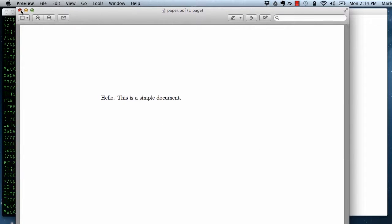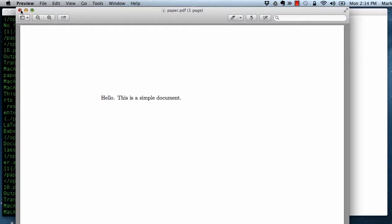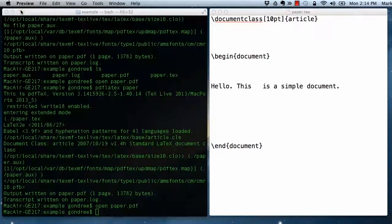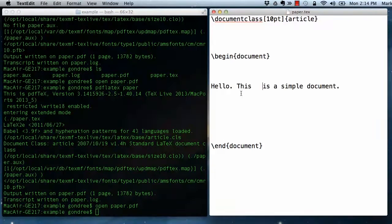LaTeX ignores spaces and says, you know what, I'm going to decide how to render this document and where to put whitespace. And by default, I'm going to ignore all the choices you've made about whitespace. This is actually pretty wonderful.